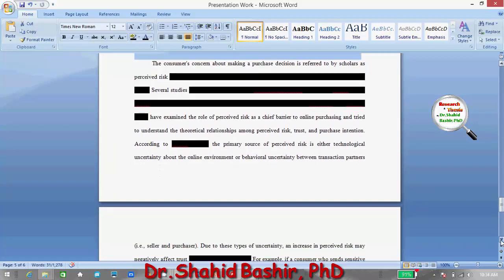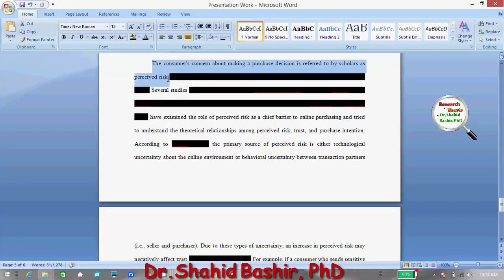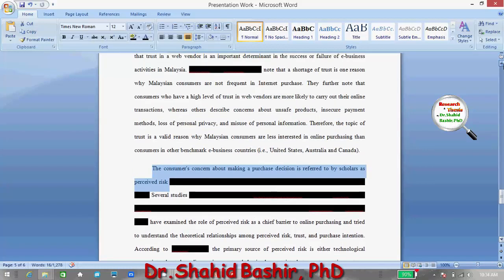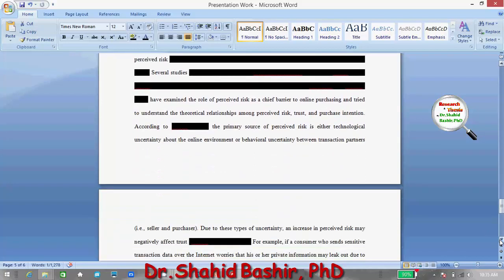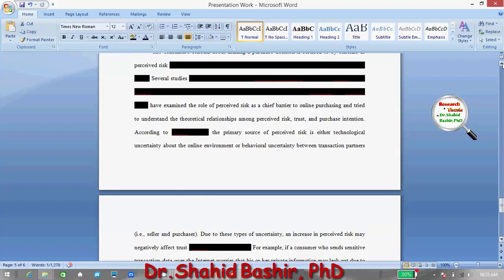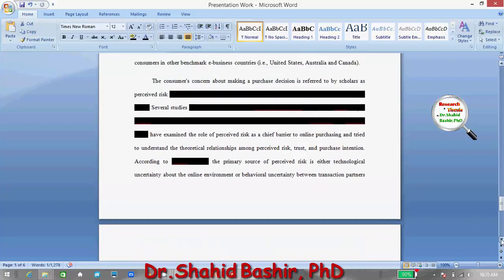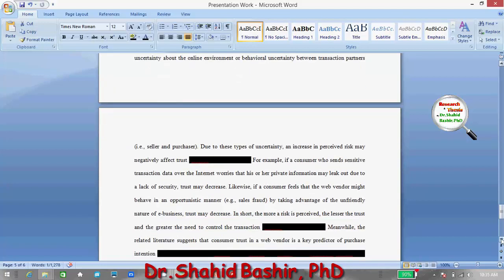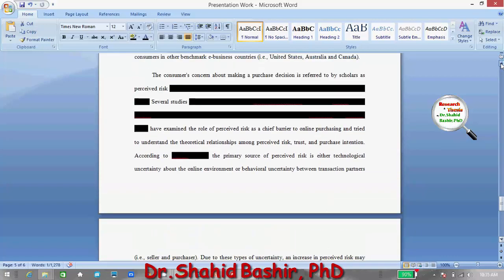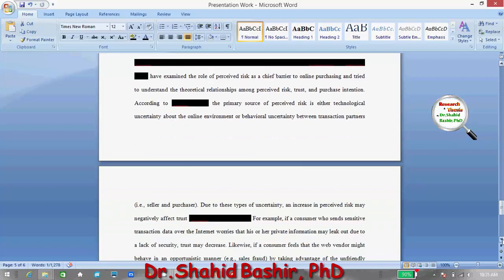The consumers' concern about making a purchase decision is referred to by scholars as perceived risk. Earlier we were discussing consumer concerns such as unsafe products, insecure payments, loss of personal privacy, and misuse of personal information. These can all be categorized under perceived risk. So now we have three variables: perceived risk, consumer trust, and purchase intention — and there is a precise discussion about the relationship between these three variables.